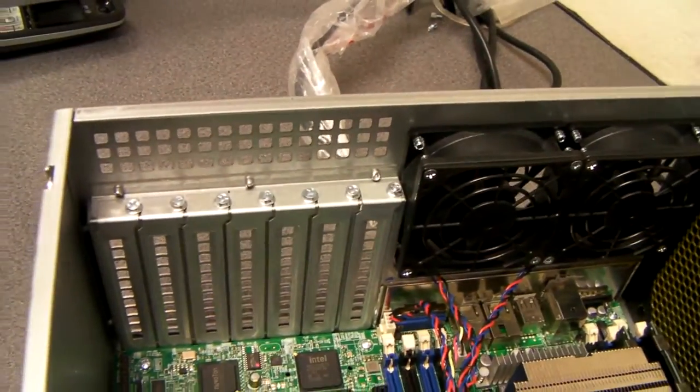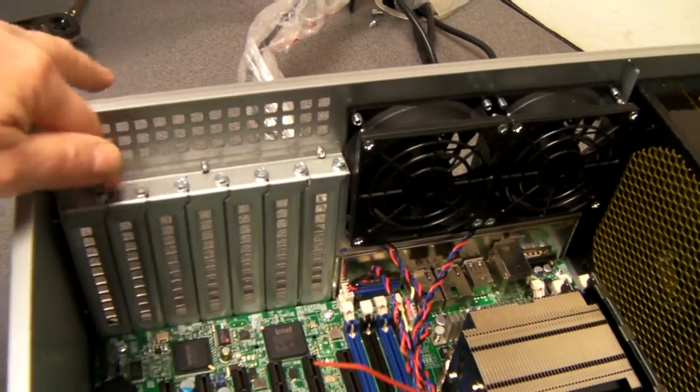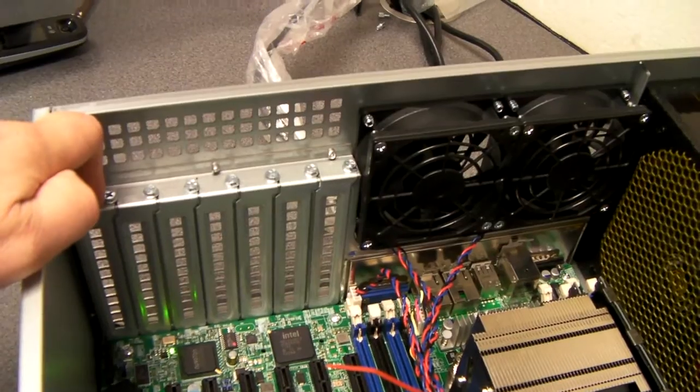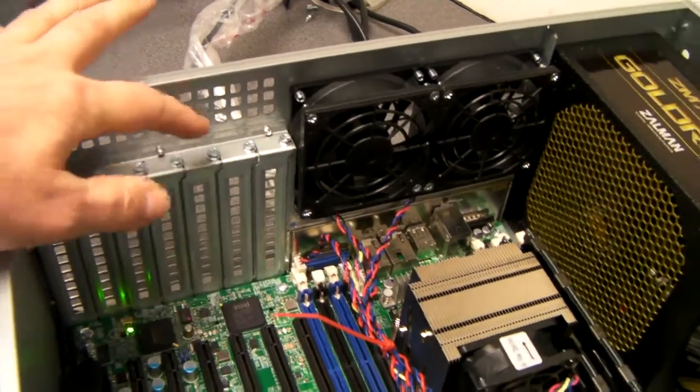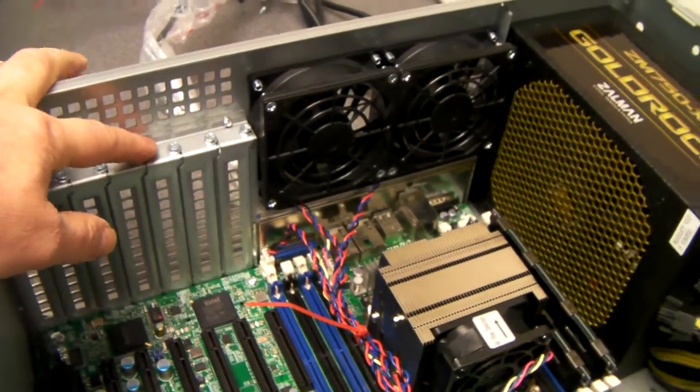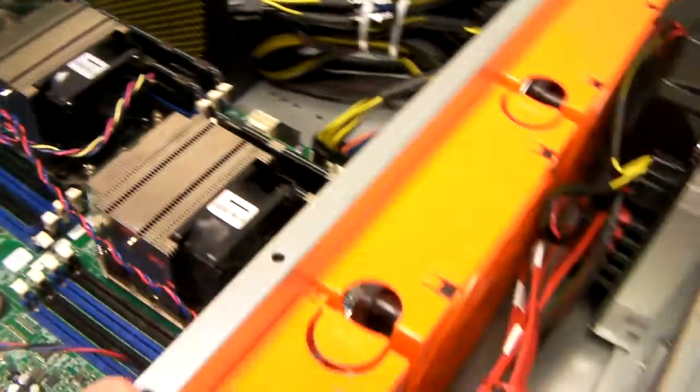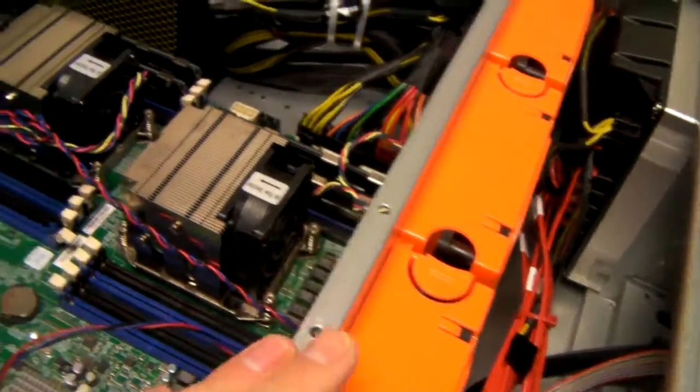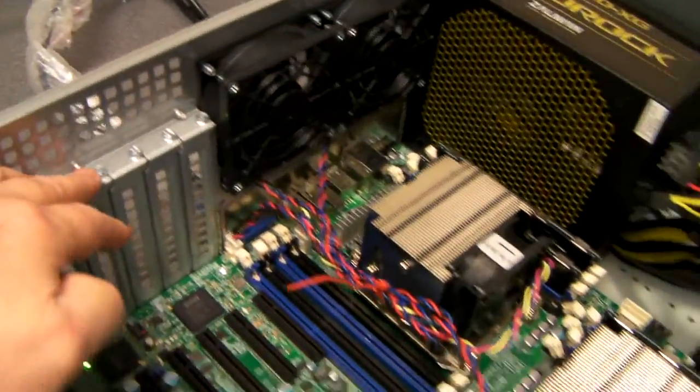You've got 7 full height expansion slots at the rear. And masses of room between these and the fan wall, if you want to put in a long card.